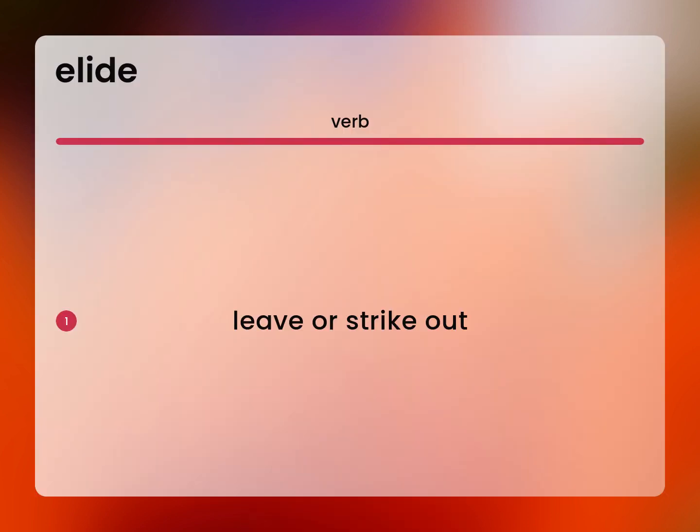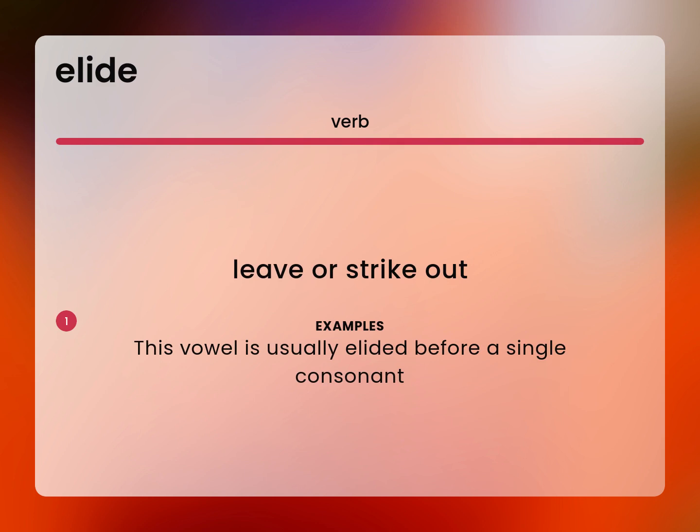Elide: leave or strike out. This vowel is usually elided before a single consonant.